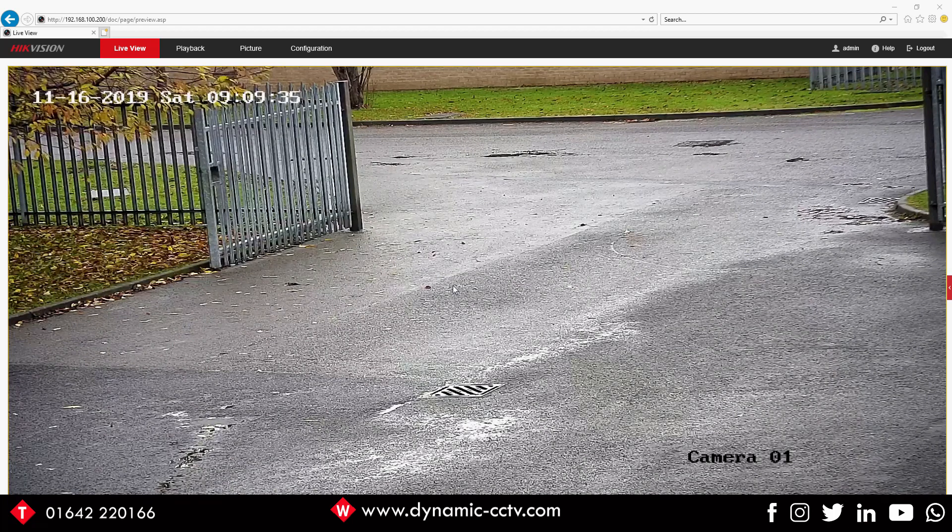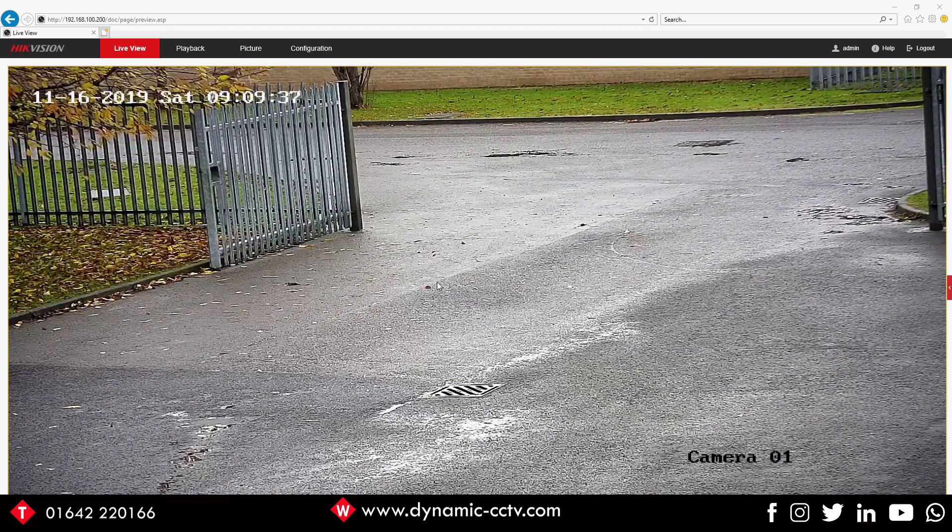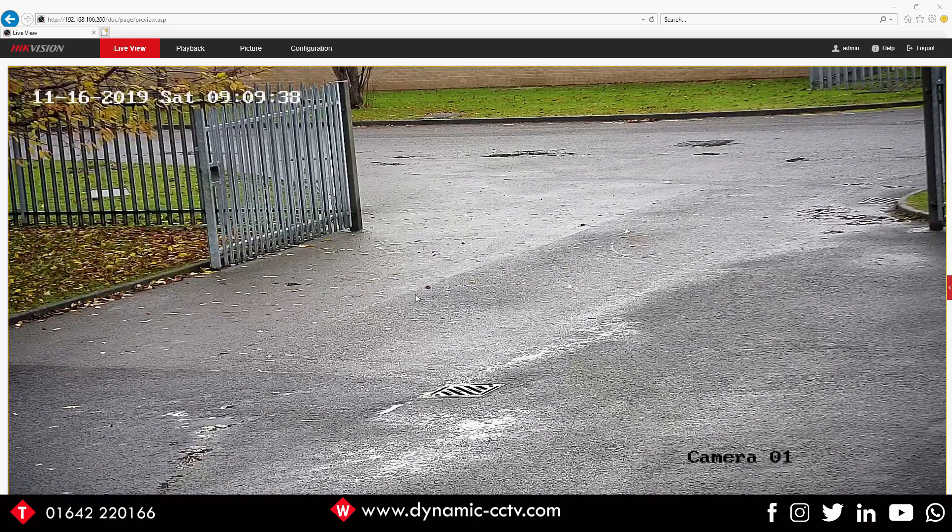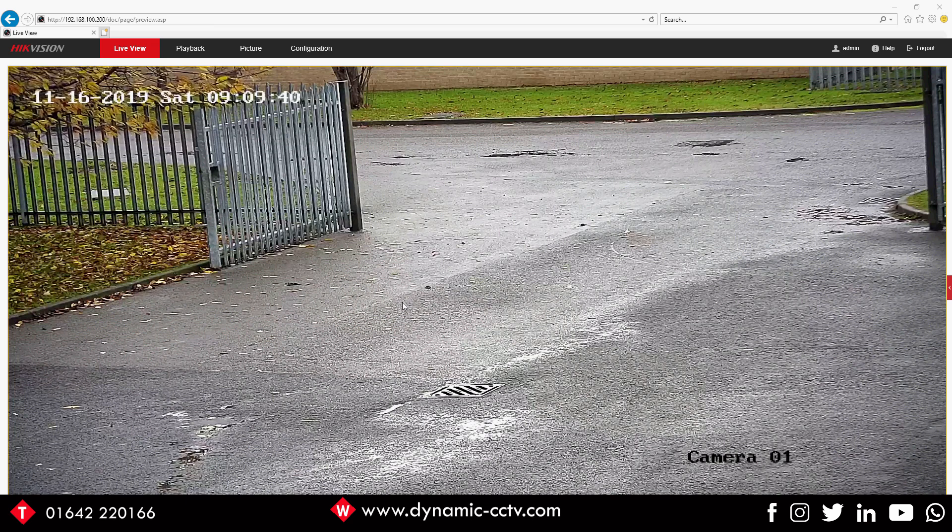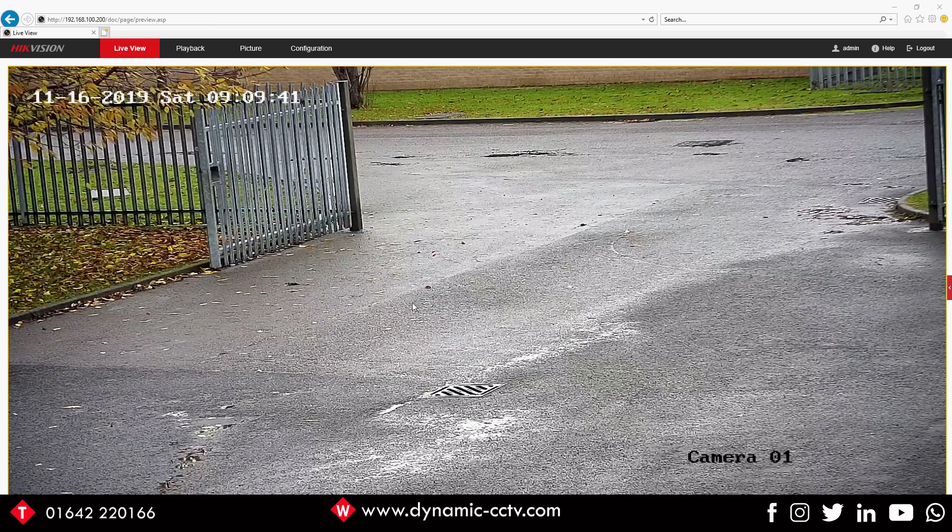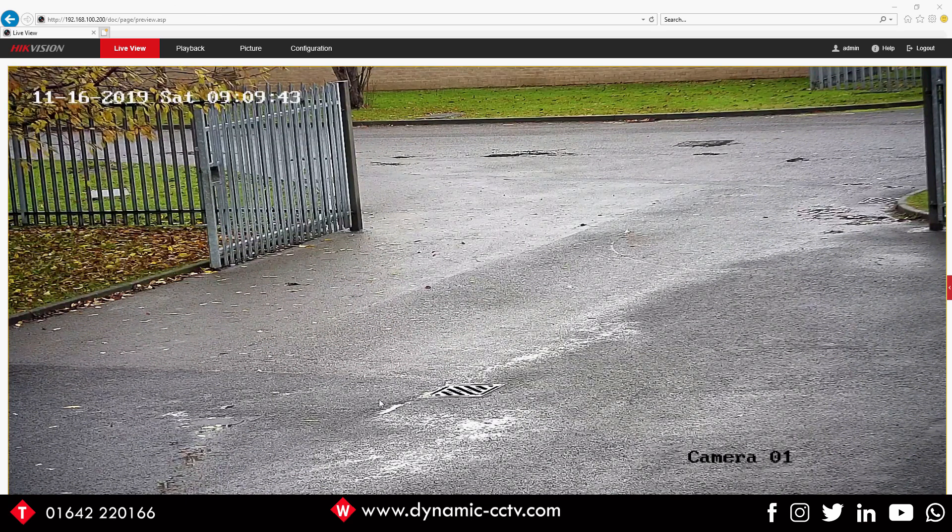Hello and welcome to another Dynamic CCTV technical video. Today we're going to be looking at the basic setup of a 7 series ANPR camera. We've got it up on screen here, but first things first before we get into the setup of the ANPR side of things.